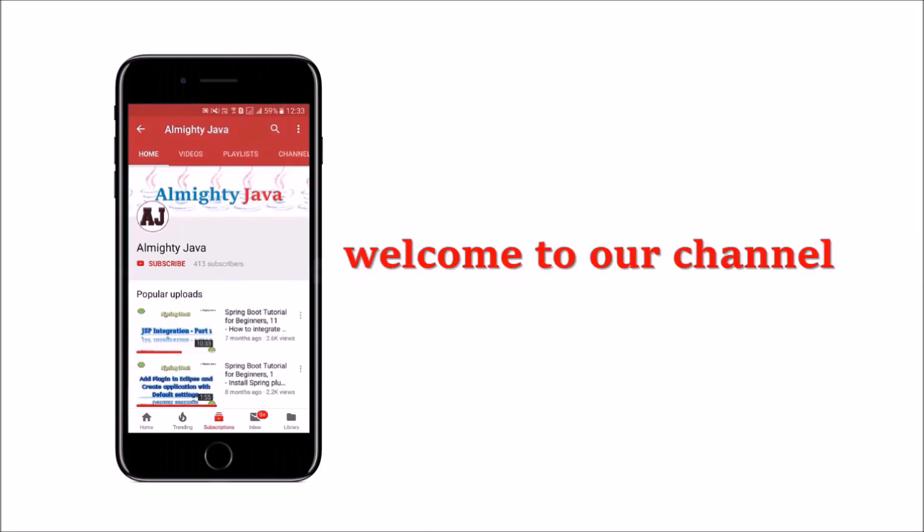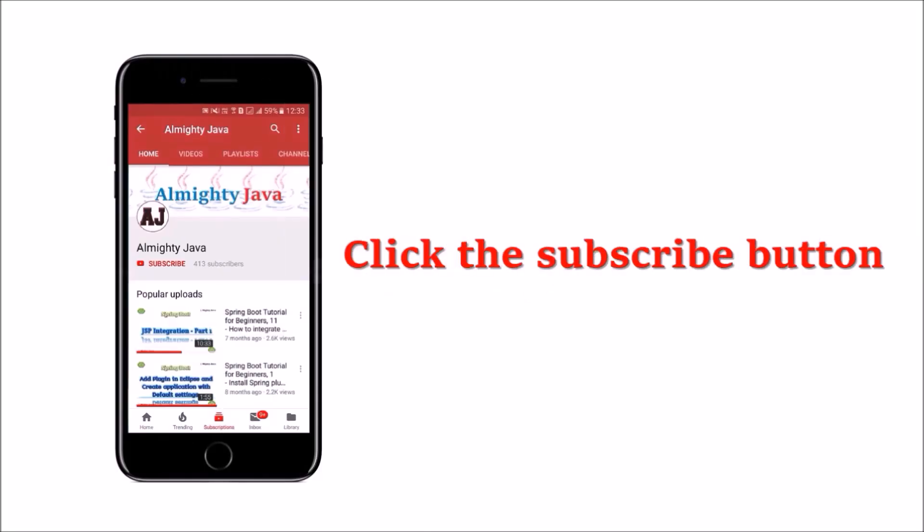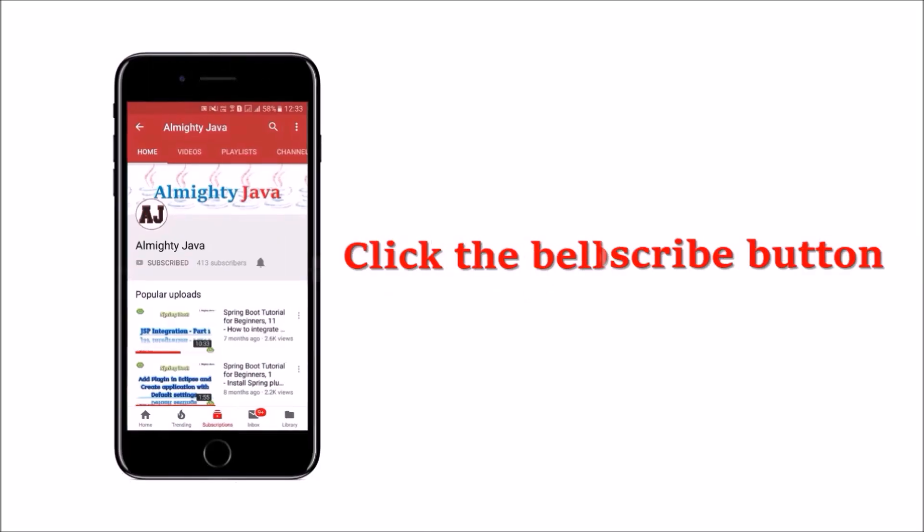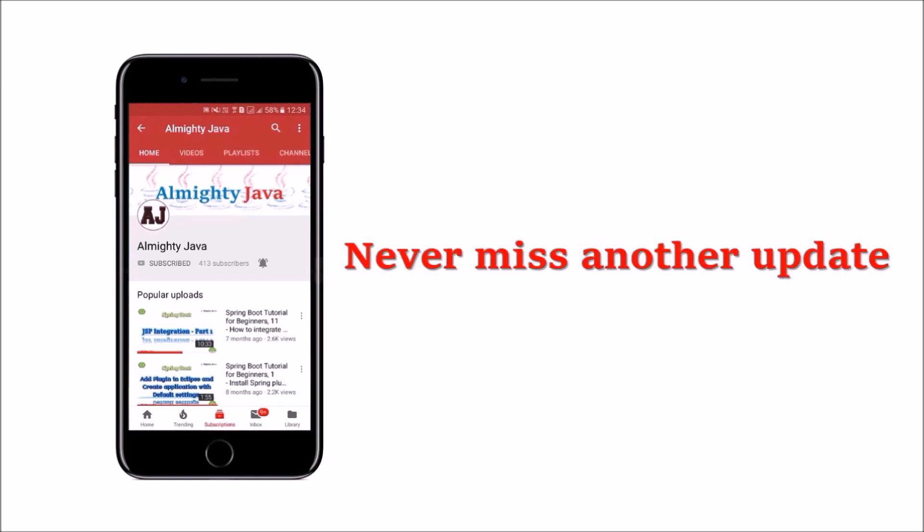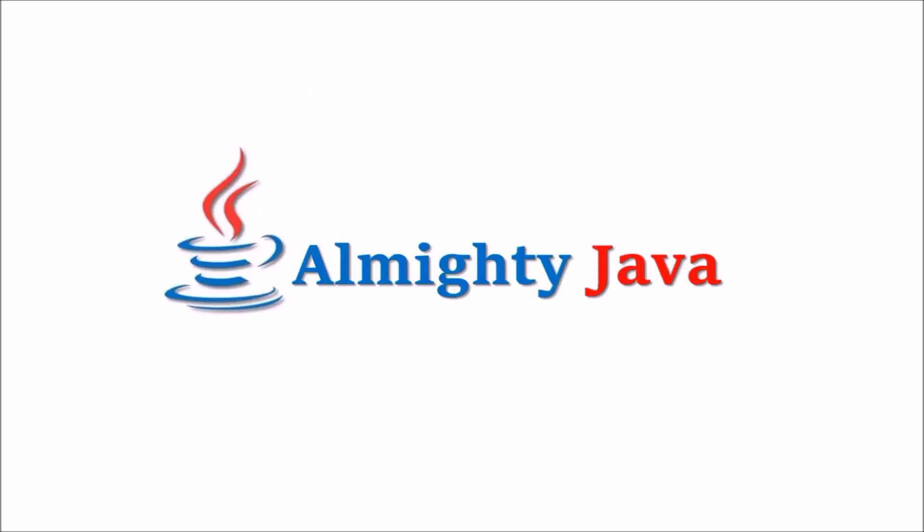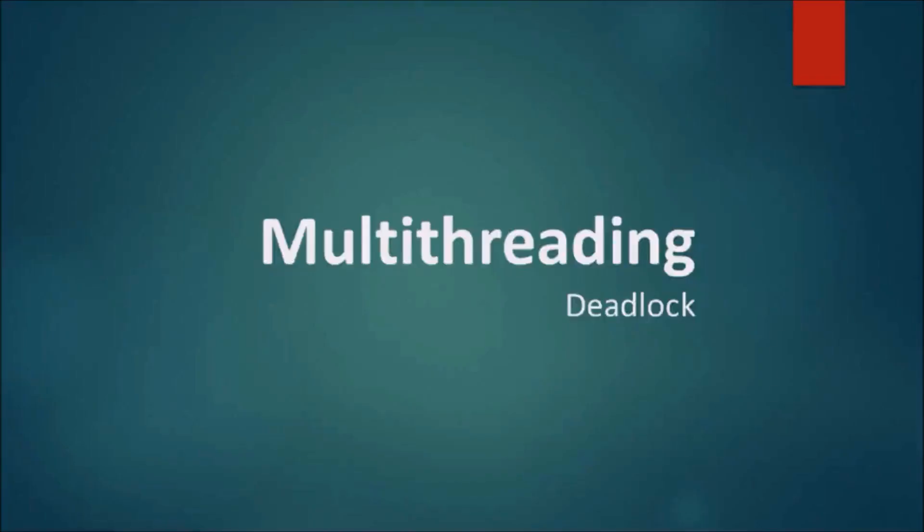Hey guys, welcome to our channel. Please click the subscribe button and click the bell icon and never miss another update from Almighty Java.